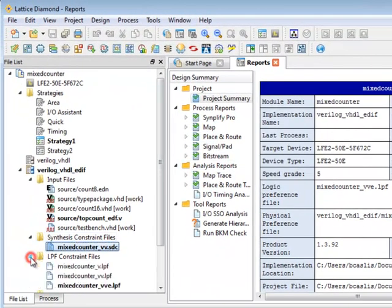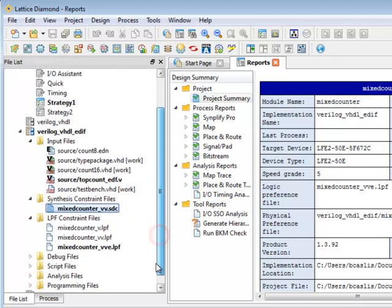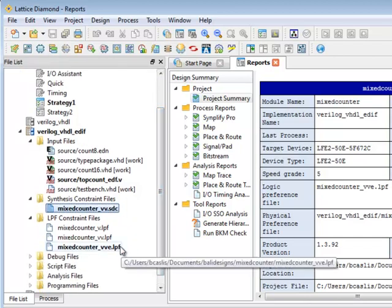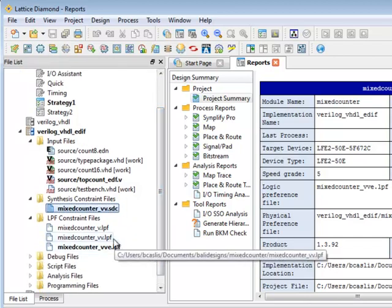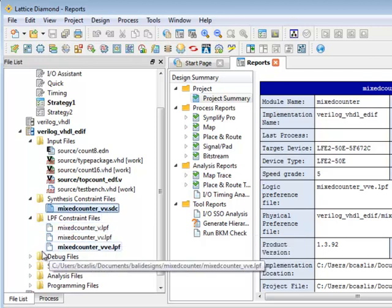In the file list I also have my LPF constraint files and these are constraint files that are used in the implementation stages such as for map and place and route.